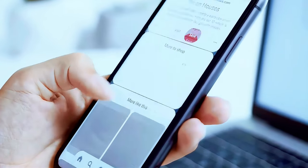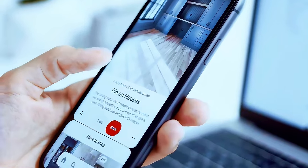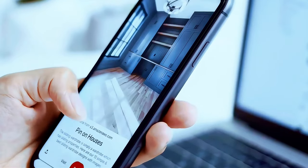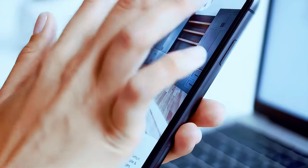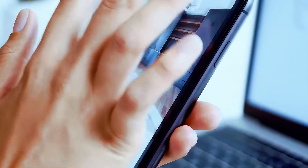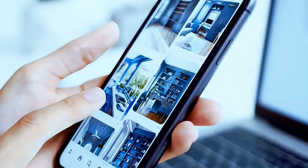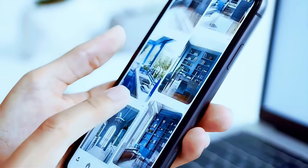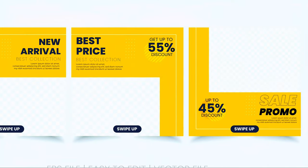Canva is a popular design tool that has revolutionized the way people create visual content. Whether you're a professional designer or a complete beginner, Canva offers a user-friendly interface that makes designing easy and accessible for everyone.